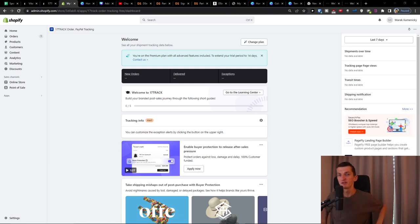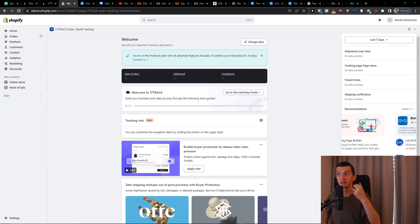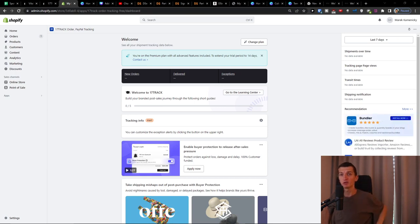Hey there guys, my name is Marcus from eCommerce Tao and in this video I'm going to guide you how you can use the 17 track order for your shipments.